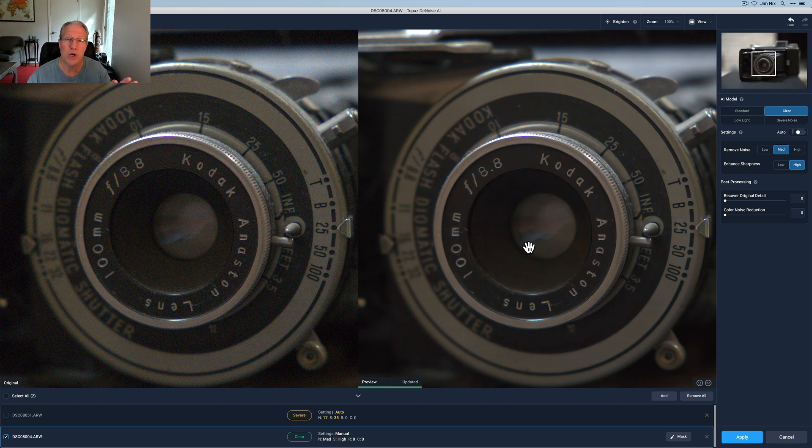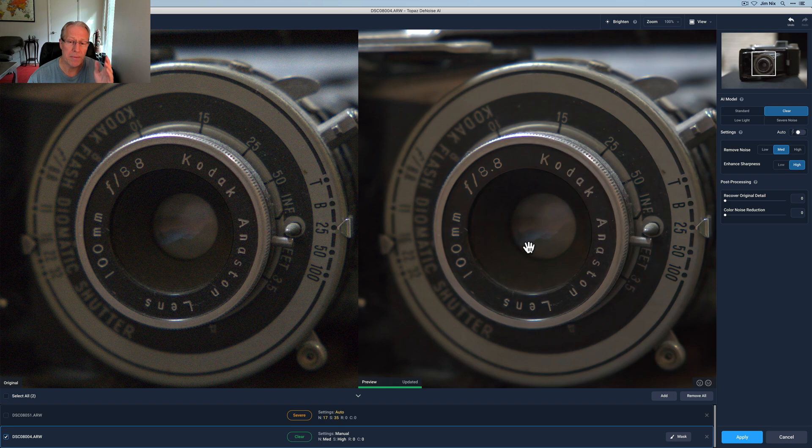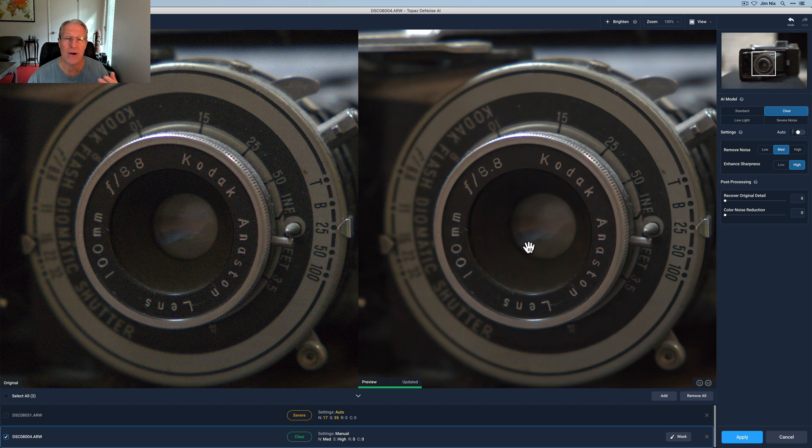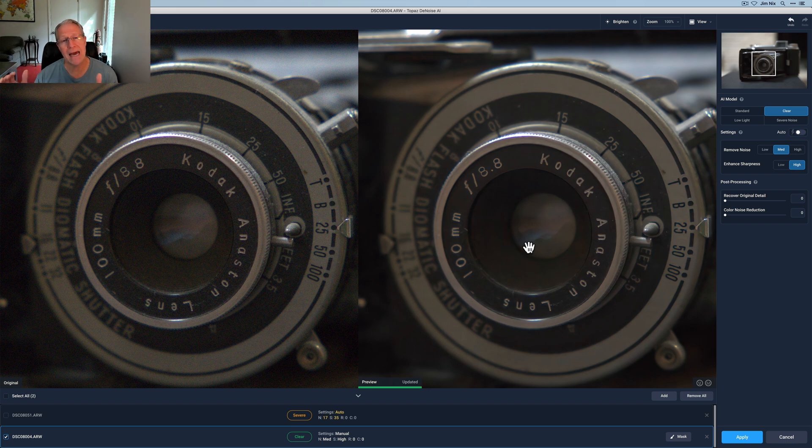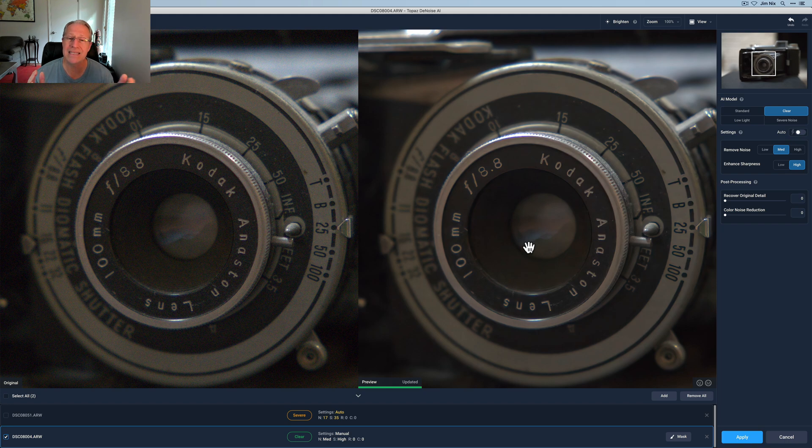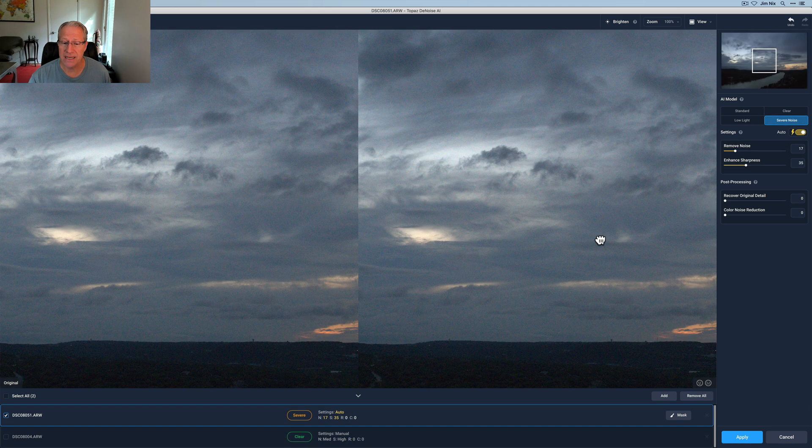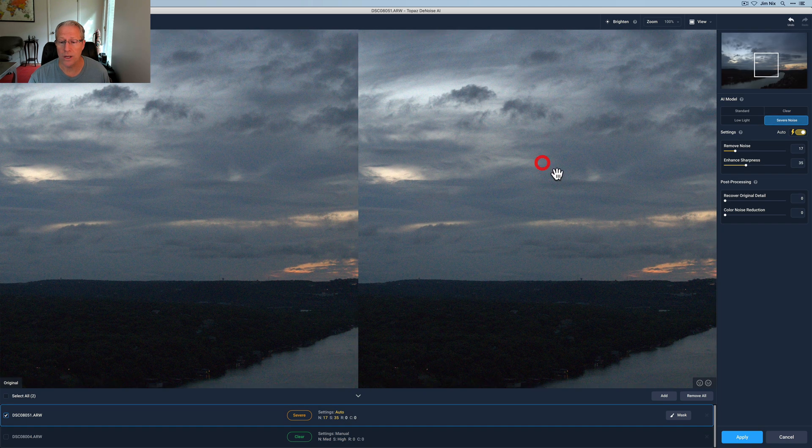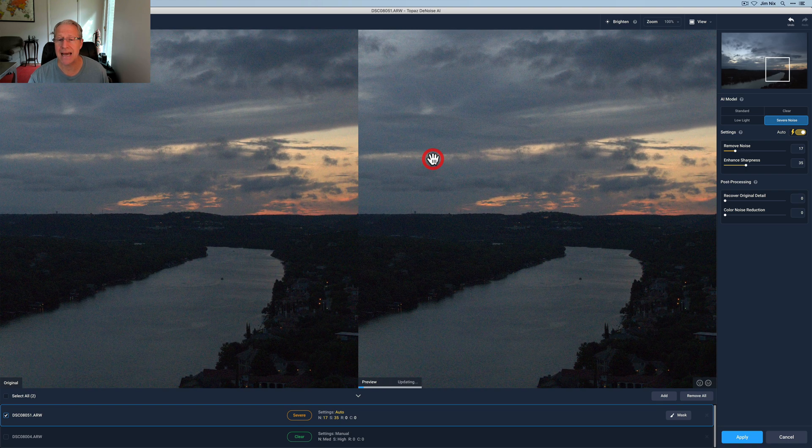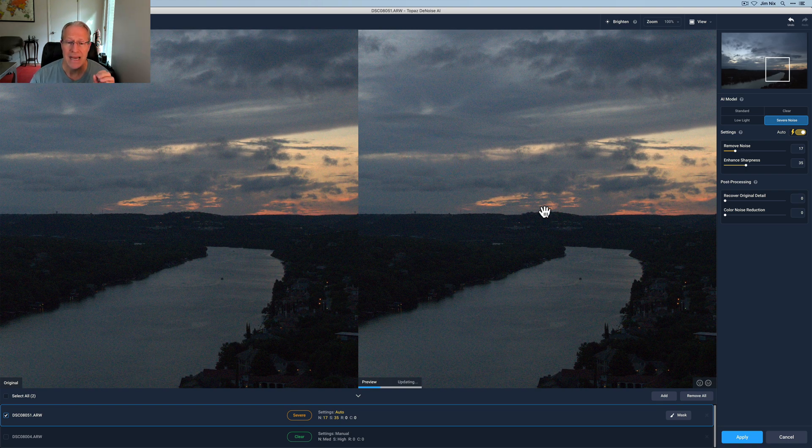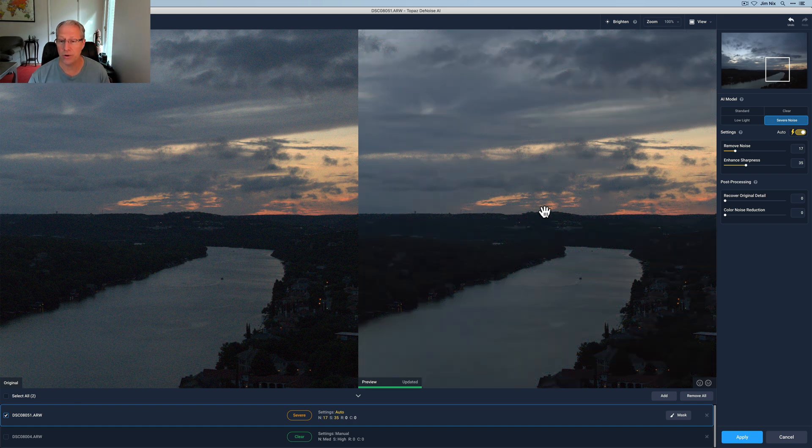I will say I've had Topaz denoise AI since it came out. We're on version 3.1.2 at this point, but it continues to improve. It continues to get constant updates and it's gotten better and faster over time. So this is a third generation product that honestly does a fantastic job. It's primarily designed as a plug in product. So you would generally edit your raw file in another app, like Lightroom or Photoshop, and then send it over here to go ahead and apply noise reduction.